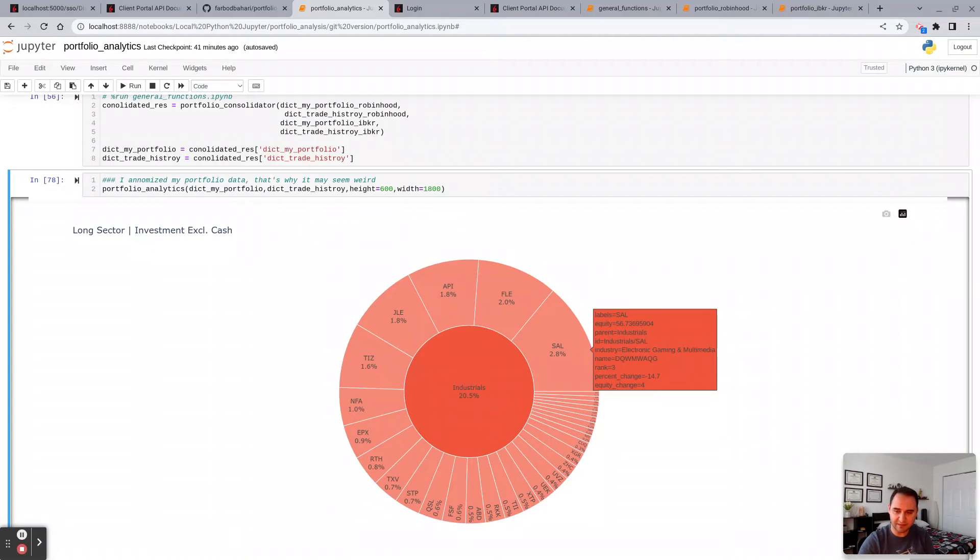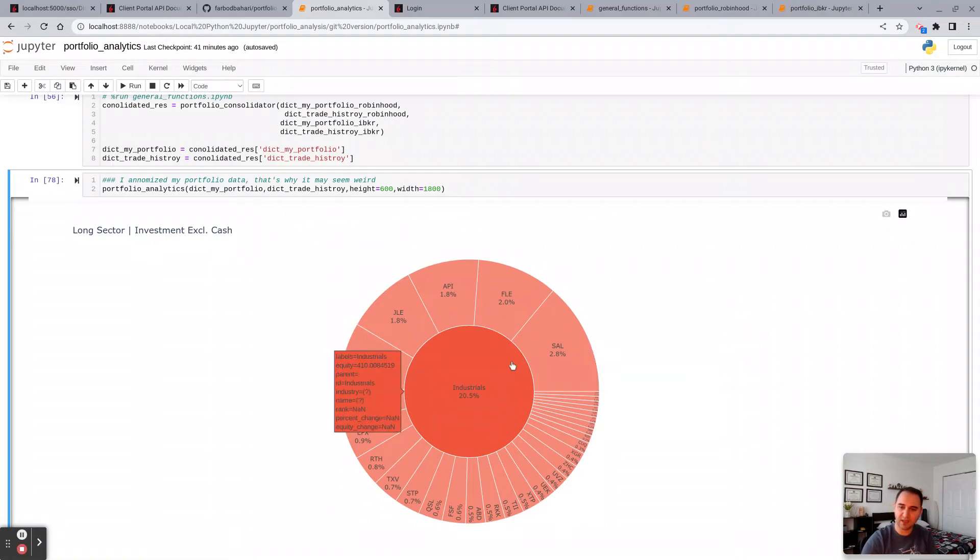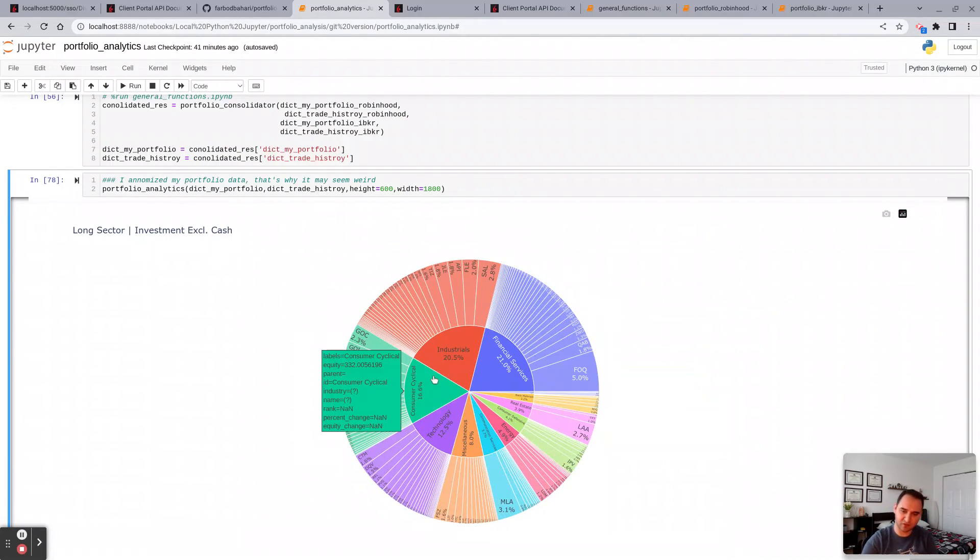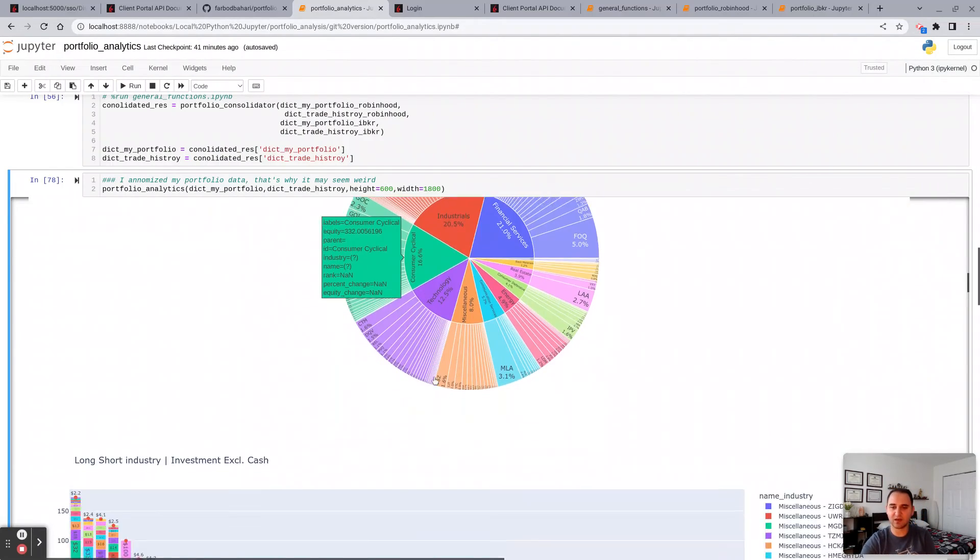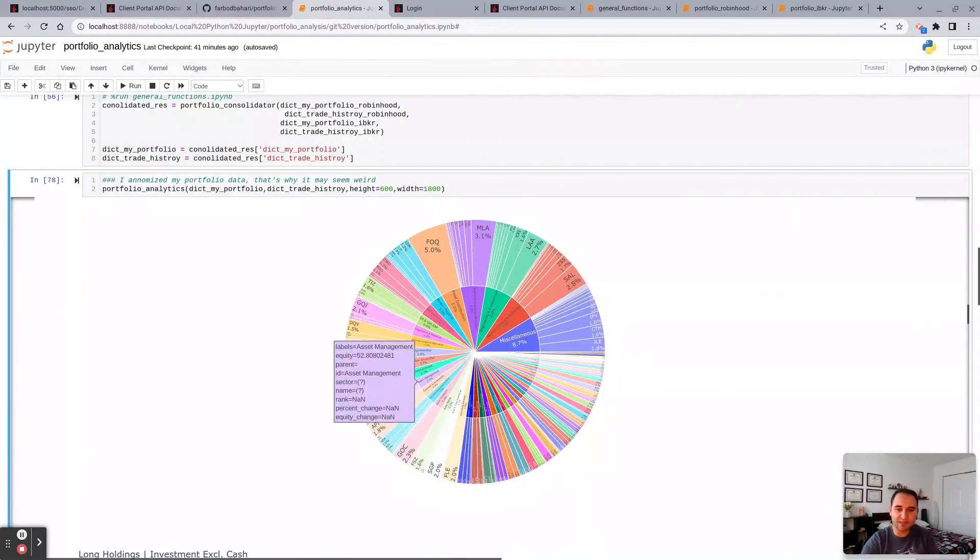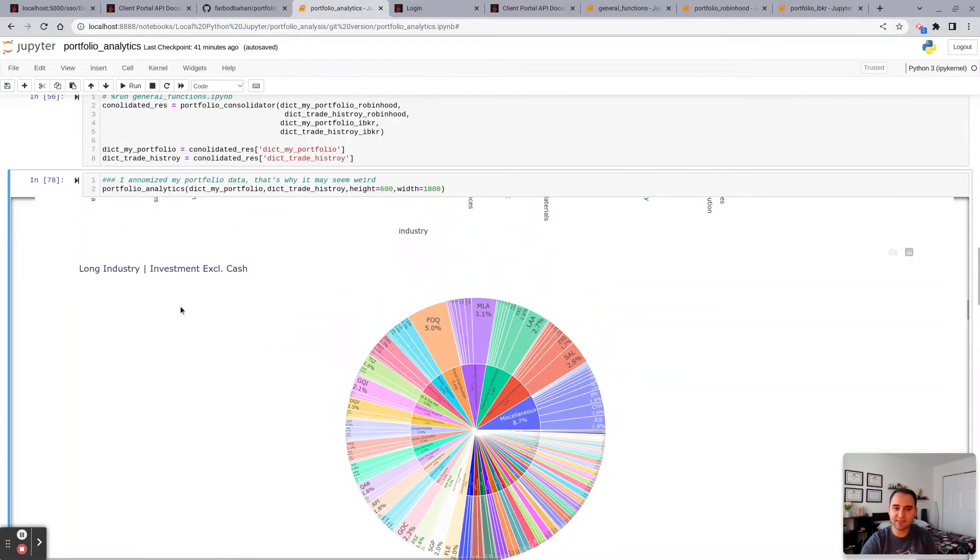And then you can just click there and just get out of it and go to the next pie chart, etc. This is essentially the same pie chart but broken by industry as opposed to sectors. Again, so we have more, I think we have about 13 sectors in S&P.